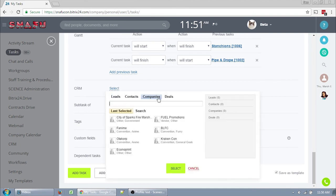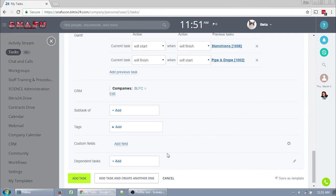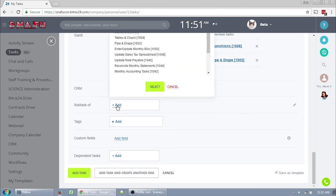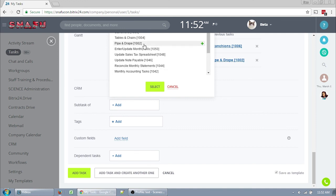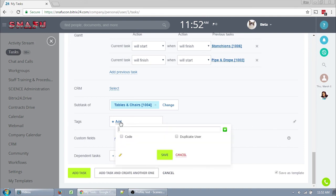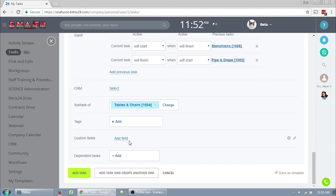The CRM works the same as the template. Click select to attach this task to a company or contact. Subtask of works very similar to how it works in the template, but you can only attach this task as a subtask of another task, not templates, which makes sense, I would hope. It makes the current task a subtask of whatever task you choose. This is really useful for hierarchical organization, and you can collapse subtasks into the base tasks. I like to use subtasks a lot when I can. It makes everything just a lot easier to handle when you have a lot of tasks. Tags in the task work the same as tags in the template. I'm not entirely sure how useful they are. Custom field works exactly the same way as in the template, and I'm not entirely sure we'll be using it.